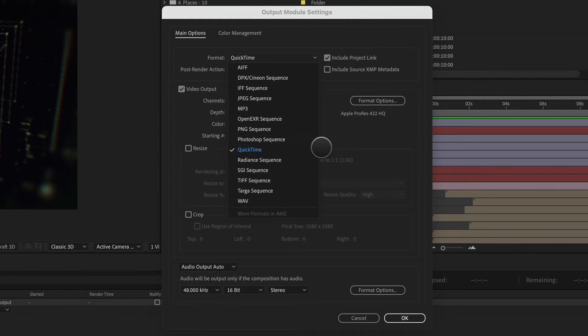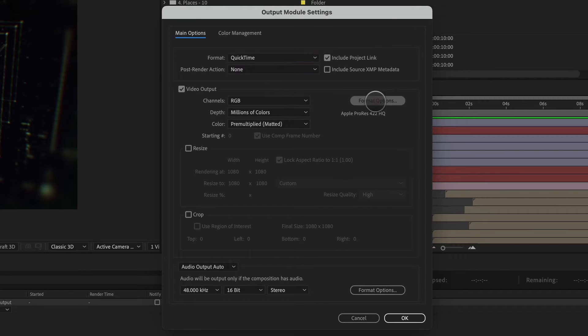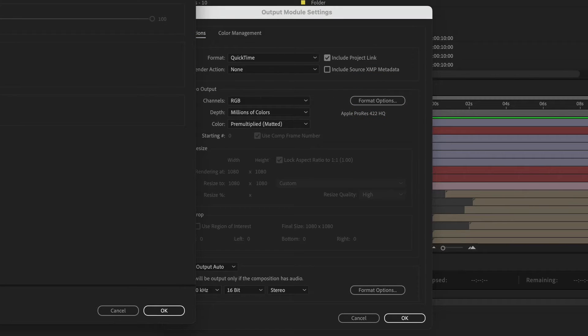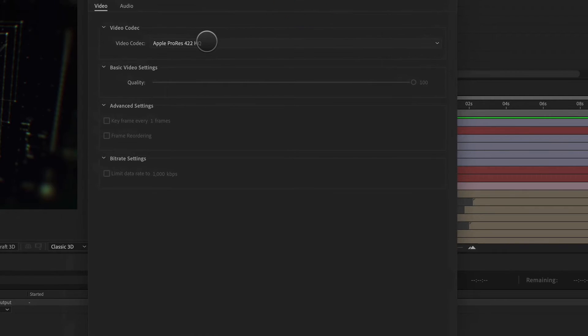Once you pick a container like a QuickTime, you have format options here. And these are known as codecs.